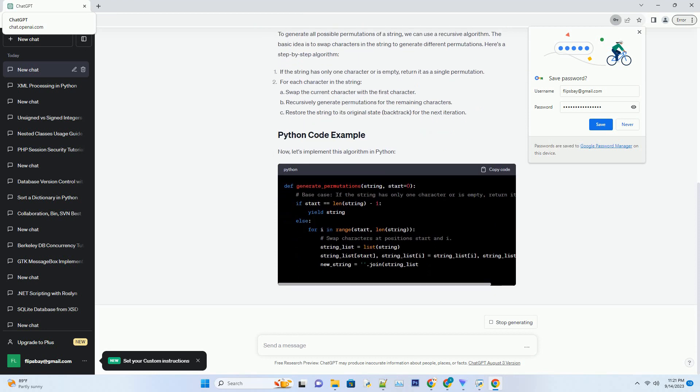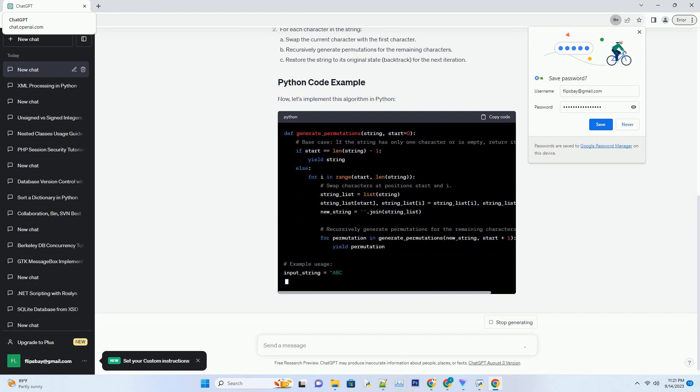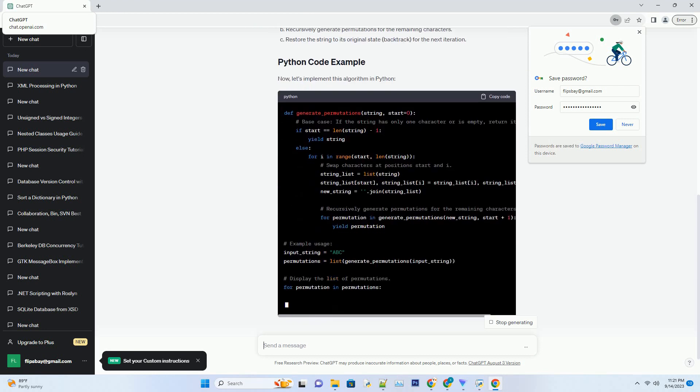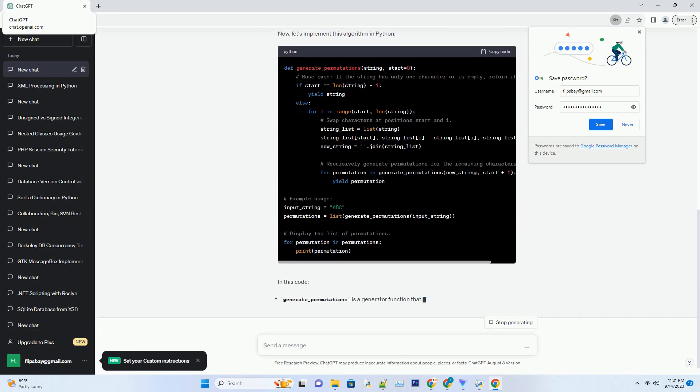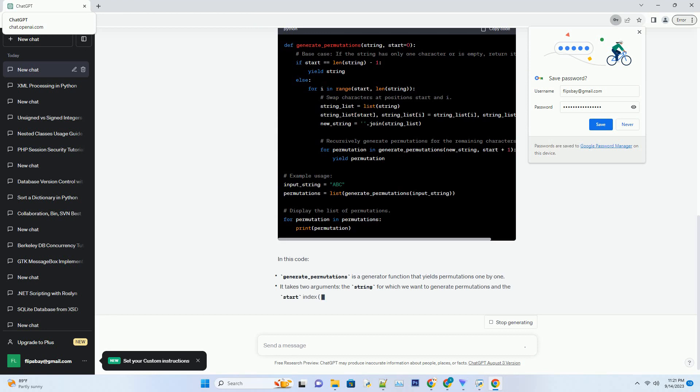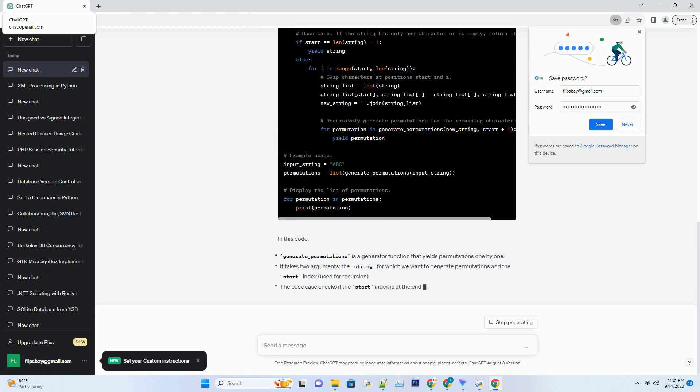the permutations of the string ABC are ABC, ACB, BAC, BCA, CAB, and CBA.